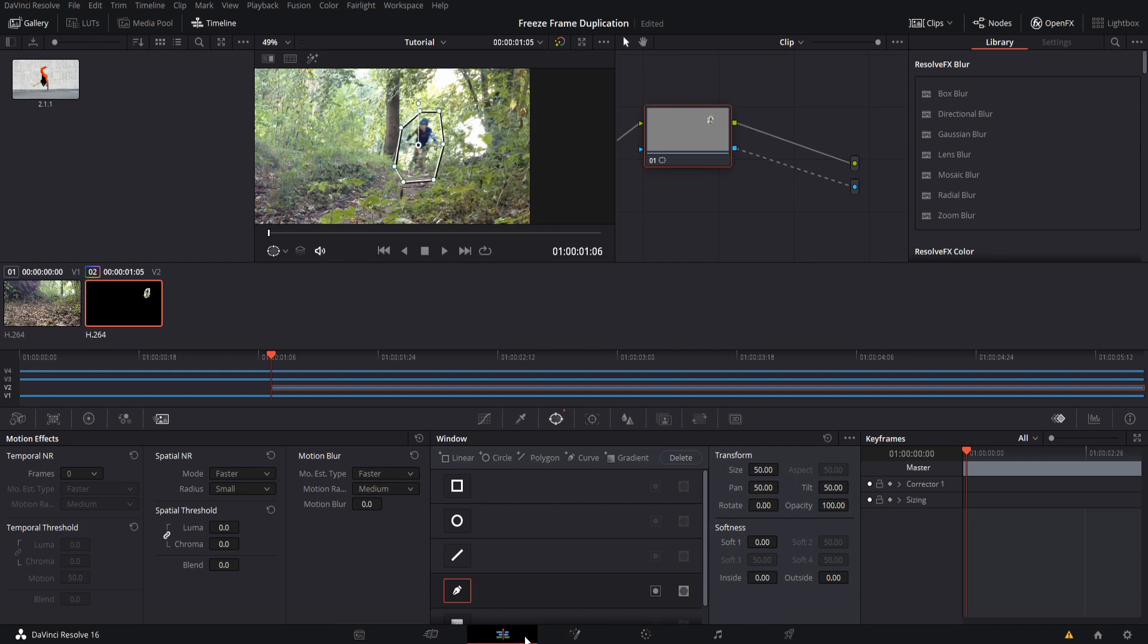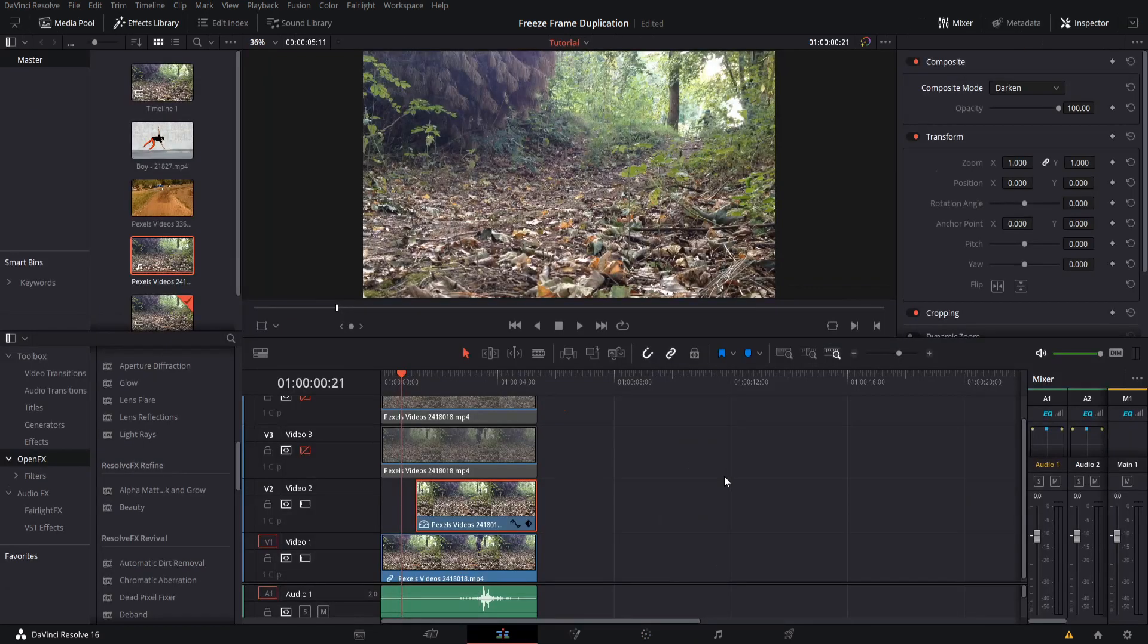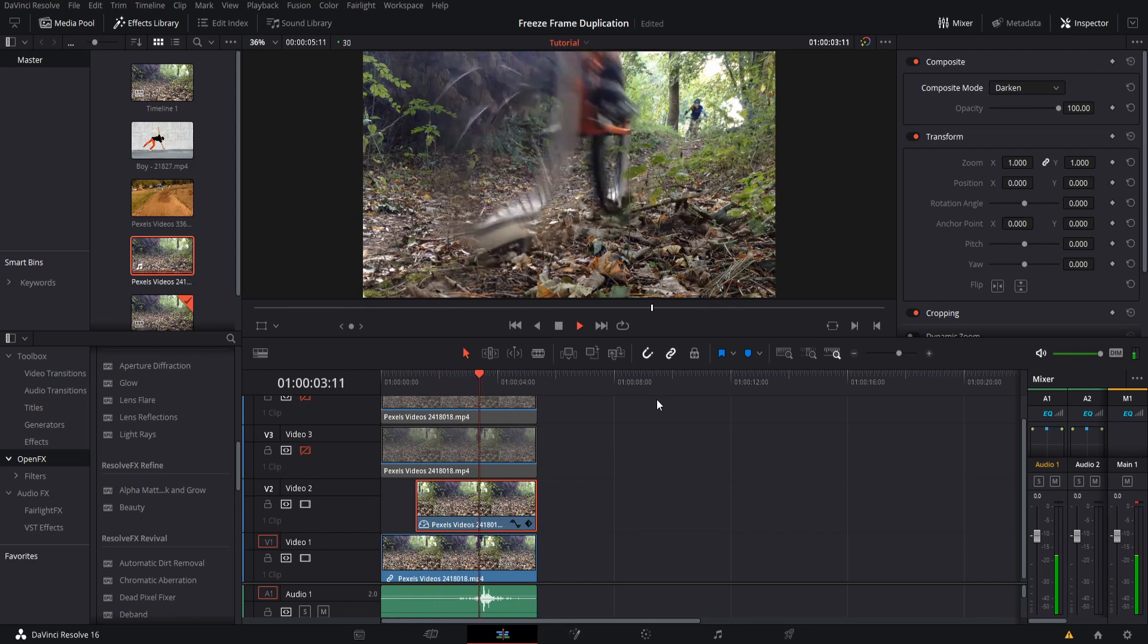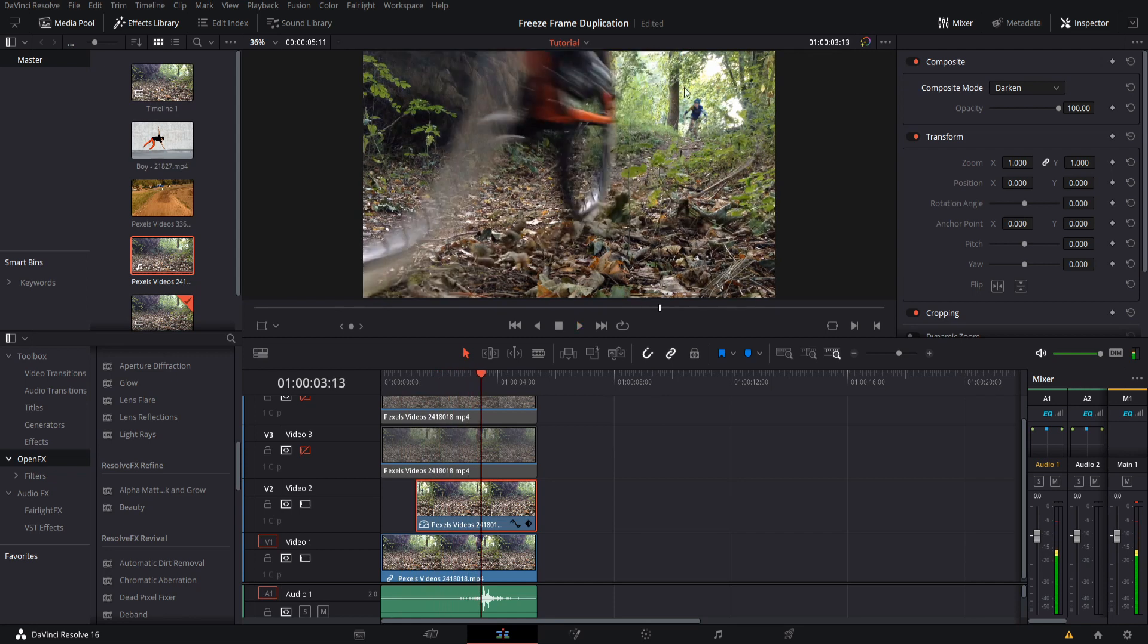Now we can go back to the Edit tab, go back a couple frames, hit play and see how it looks. Pretty much the only thing that's changing is the person who gets frozen in time there, which is exactly what we want.